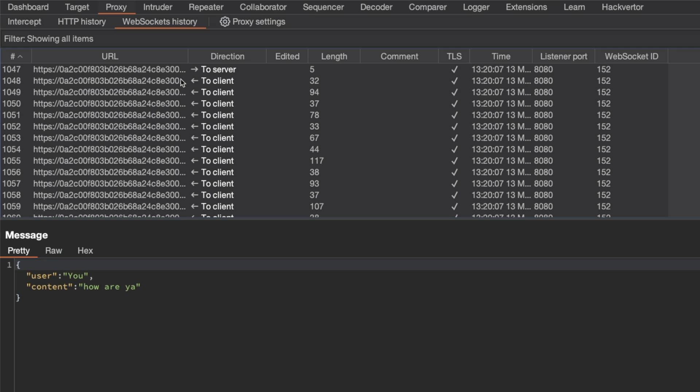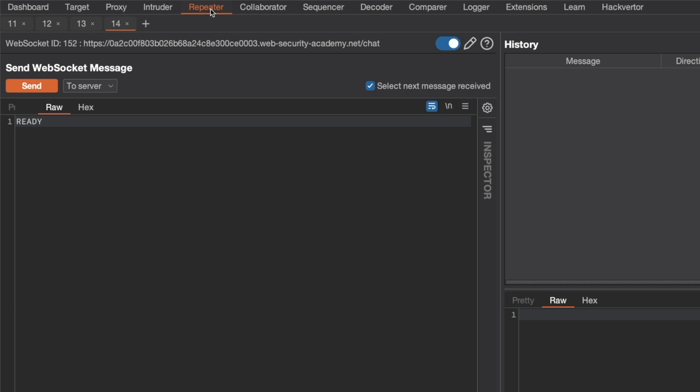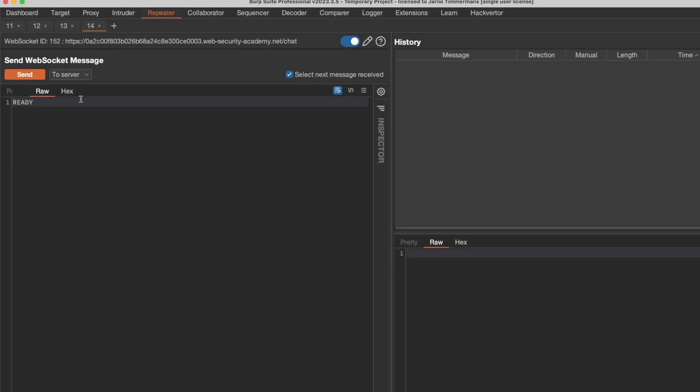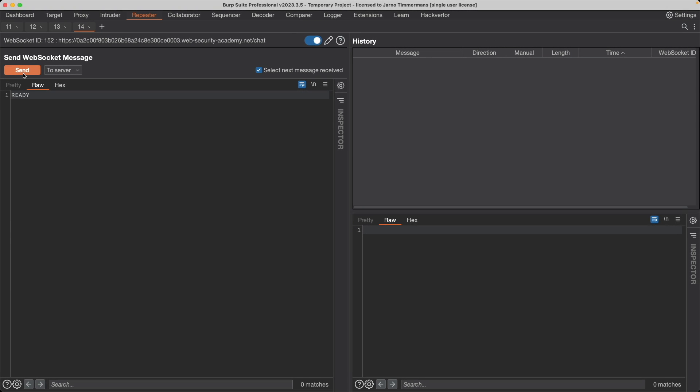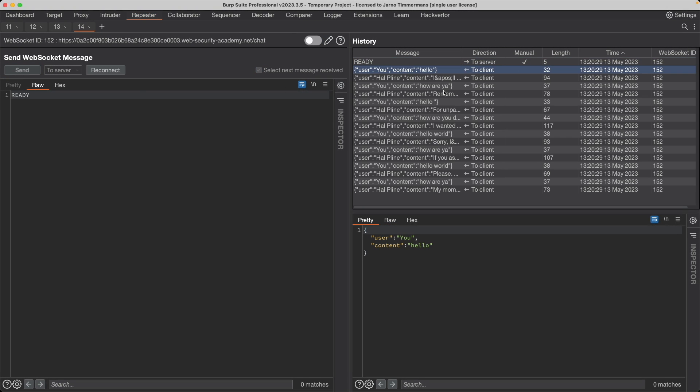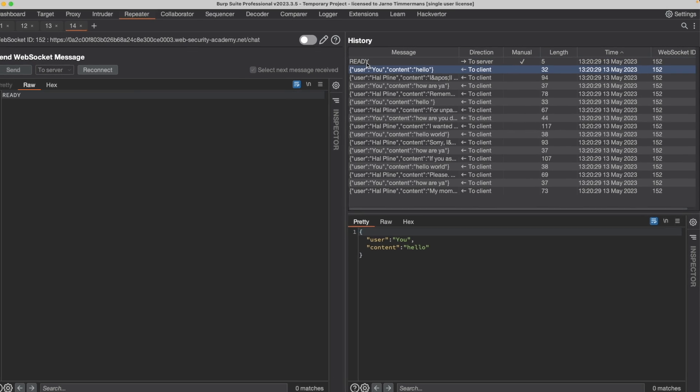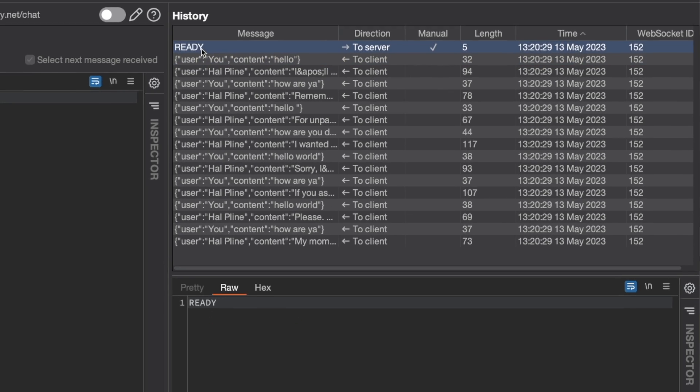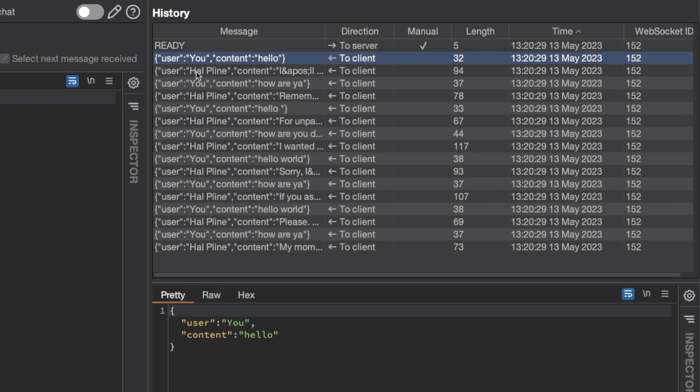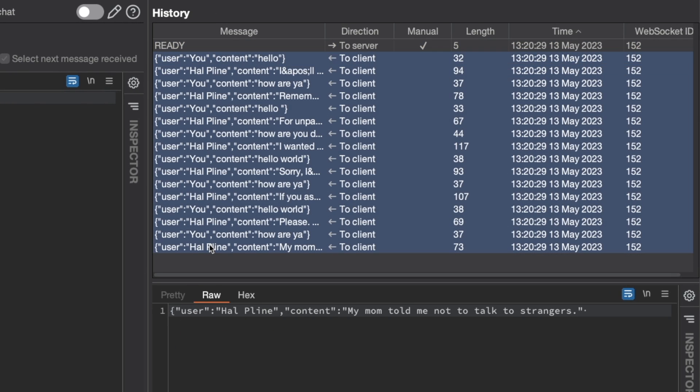That's quite interesting. We can confirm this if we send this ready message request to repeater. We go to repeater, we have the ready message here and we send it. We can see clearly that we send the ready message and then the server replies with our entire chat history.